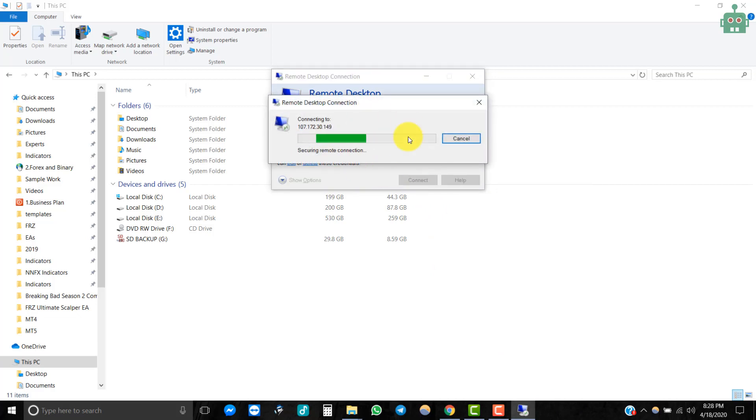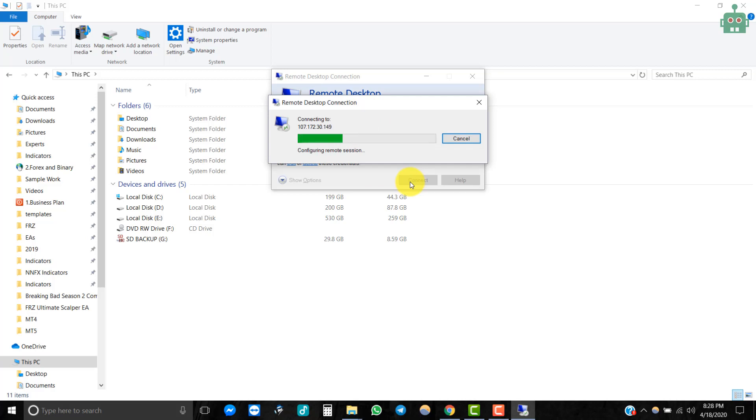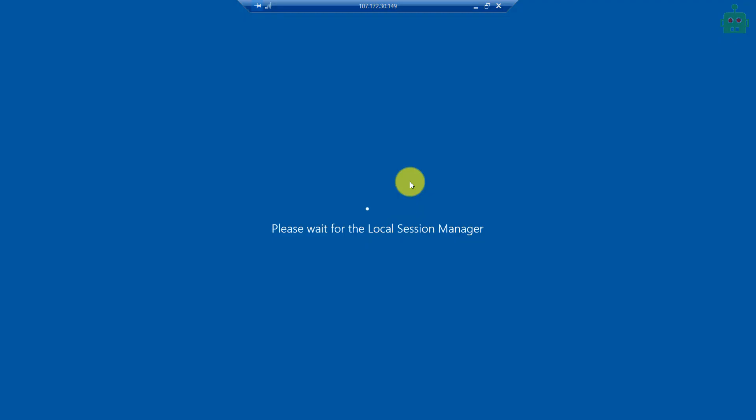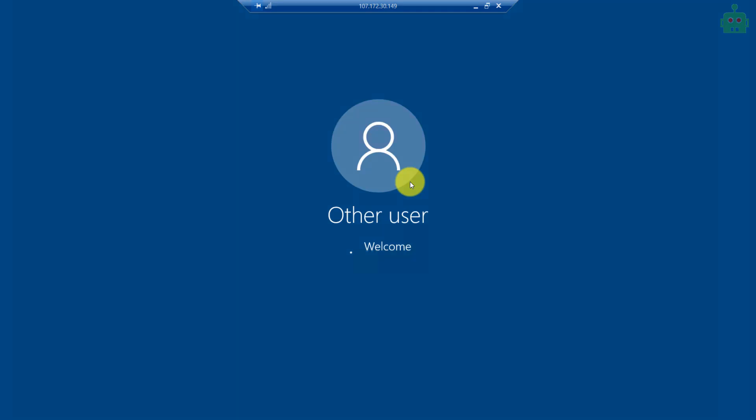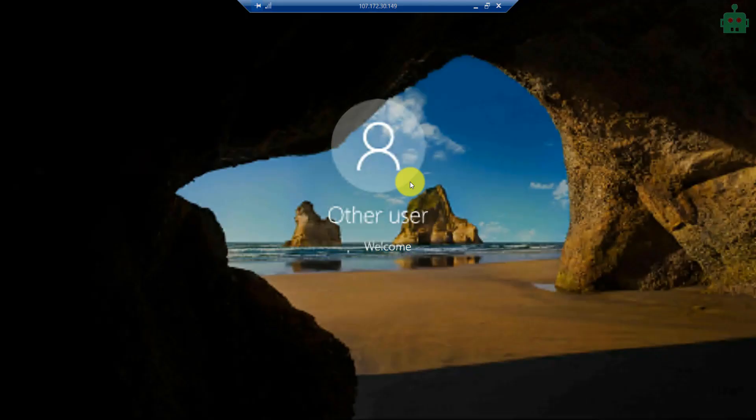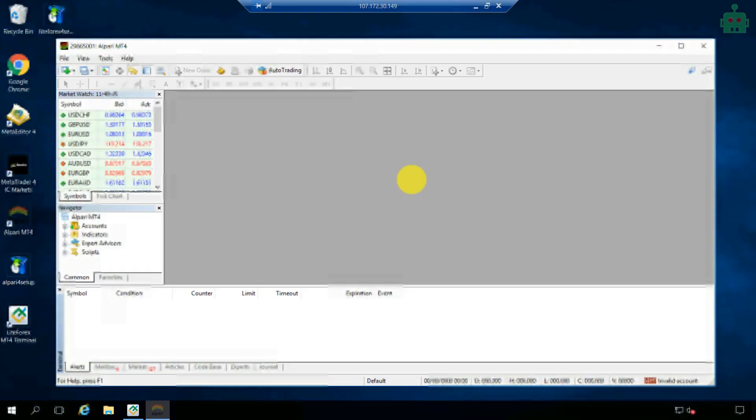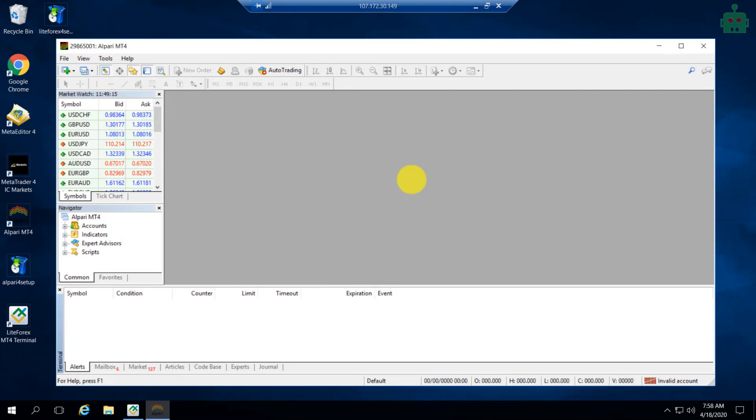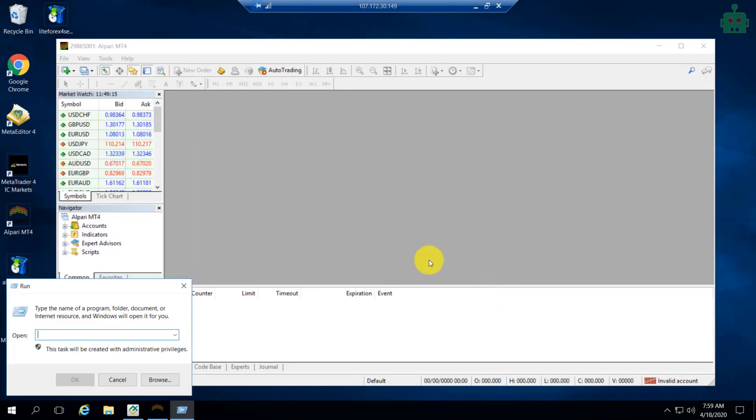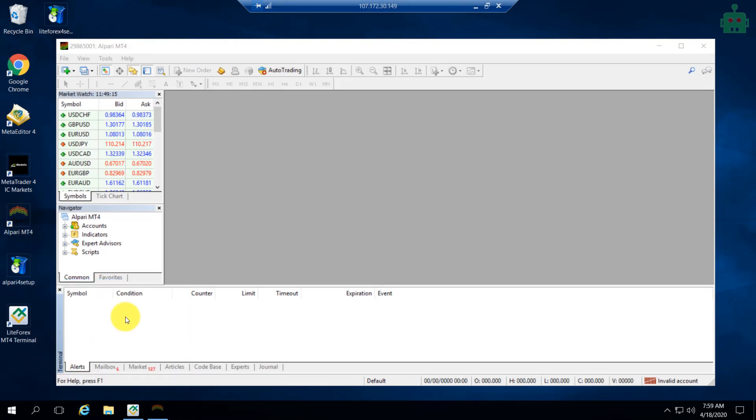There is another important thing that you have to do. That is to add your MT4 to VPS server's startup applications list. So that if your VPS server restarts without your knowledge, you will get your MT4 running again. You can simply do it by adding your MT4 icon to the startup folder.